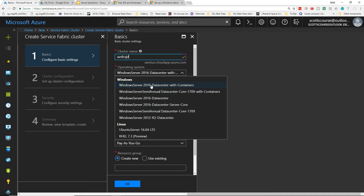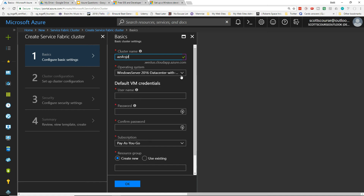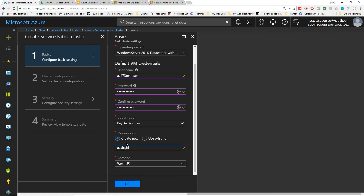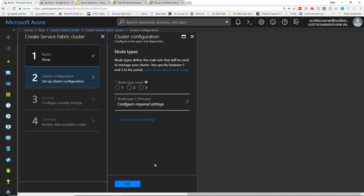I'm just going to pick the default, which is Windows Server 2016 Datacenter with Containers. We have to enter a user ID and password. We also have to create or use a resource group — since Service Fabric creates seven or eight different resources, I'm going to create a brand new resource group for that, and then give it a location.